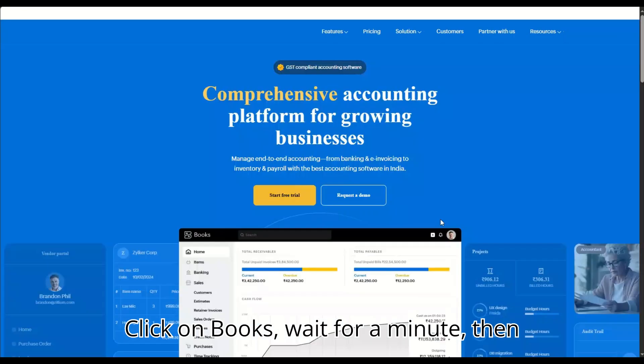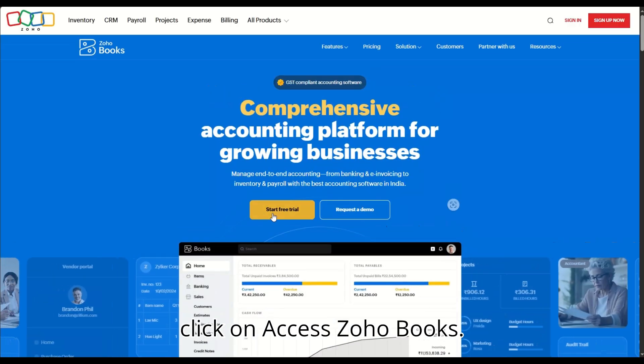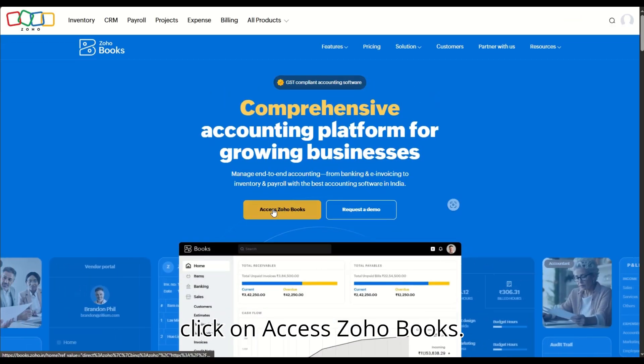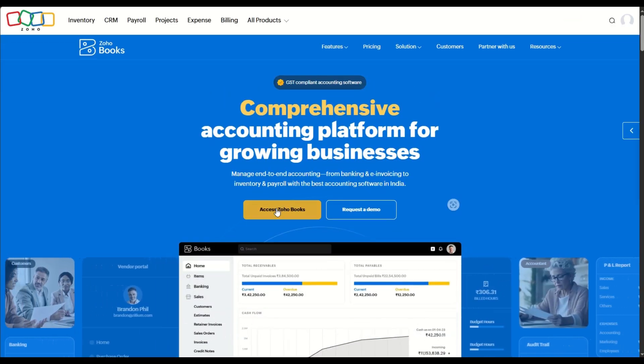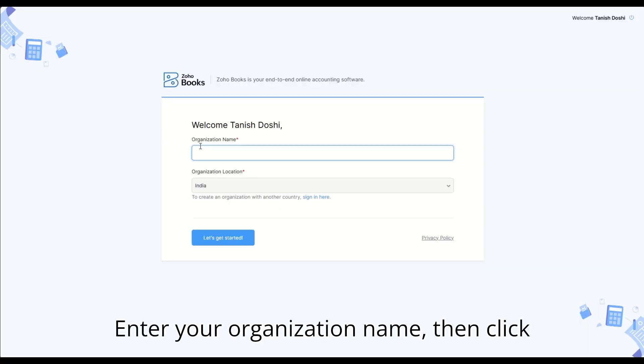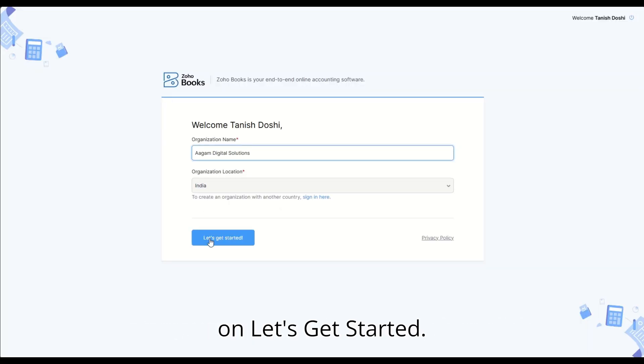Wait for a minute, then click on access Zoho Books. Enter your organization name, then click on let's get started.